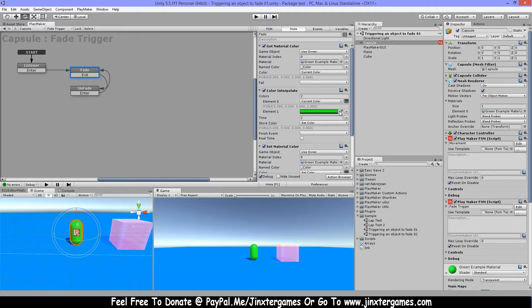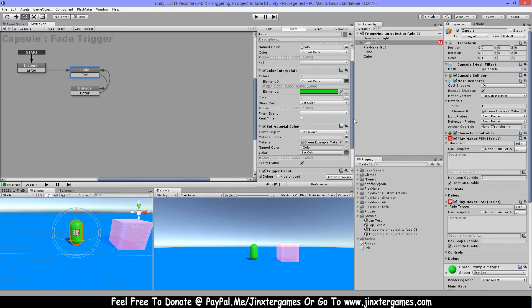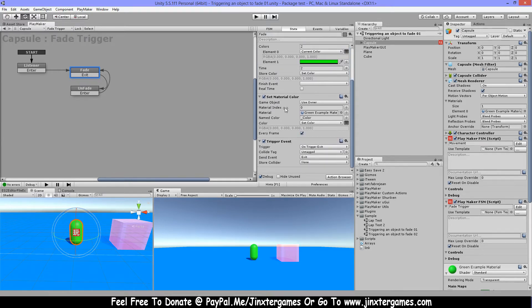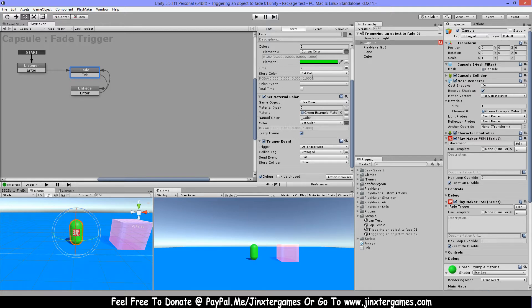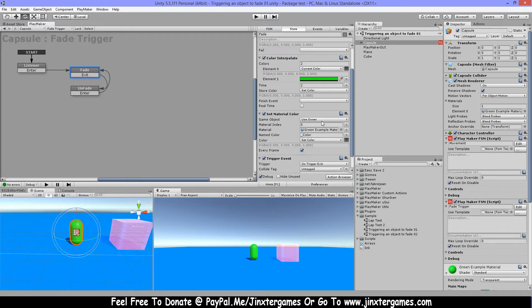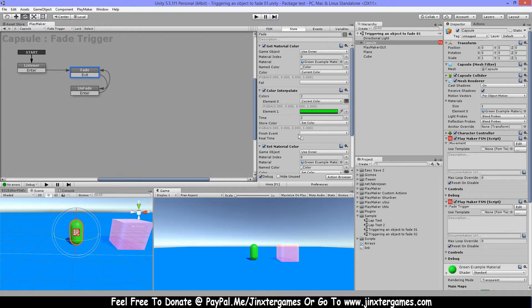I will show you in a second. Then I have the color interpolate to do the color animation, then I have the set material color to set my color with the color animation and I have this on every frame, and then I have my trigger event.